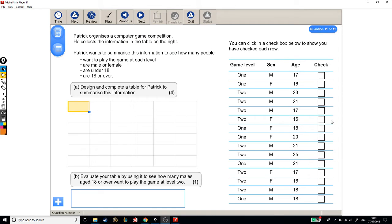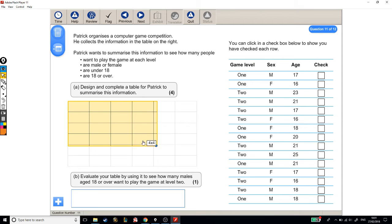Okay, so what we've got here is a level 2 functional skills exam question, and from the looks of this one we're going to have to sort out all this data and make some kind of table to represent it. But let's have a proper read through the question.